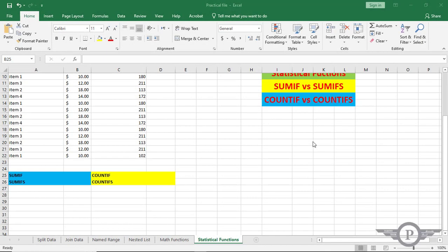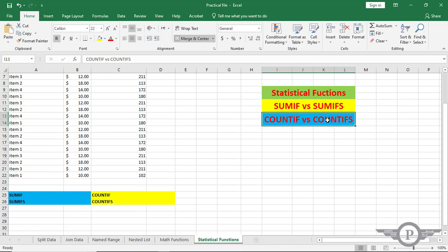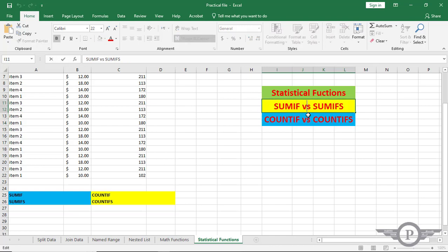Hello everyone, welcome to the Microsoft Excel Intermediate Course. In this course we are going to cover the statistical functions which include SUMIF versus SUMIFS and COUNTIF versus COUNTIFS. We are going to find the difference between all these functions, how they work and why they work. If you haven't subscribed to our channel, please subscribe, and if you like this video please give us a thumbs up.